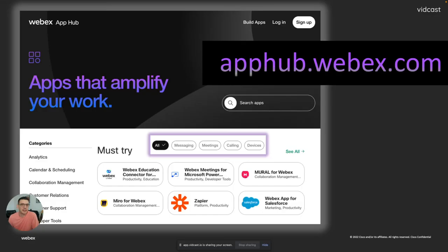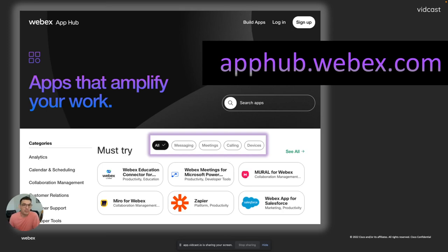In case you don't know, the WebEx App Hub is located at apphub.webex.com. This is where people, developers, and organizations can share their WebEx integrations, their bots, their WebEx skills with the rest of the WebEx community.